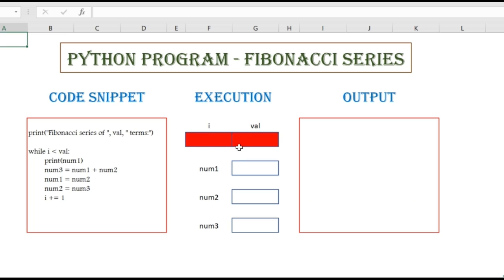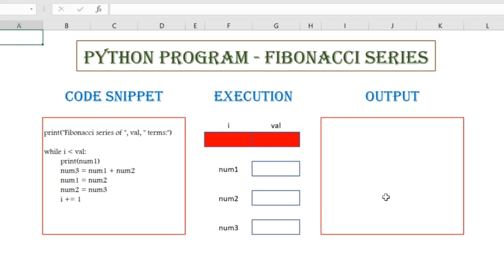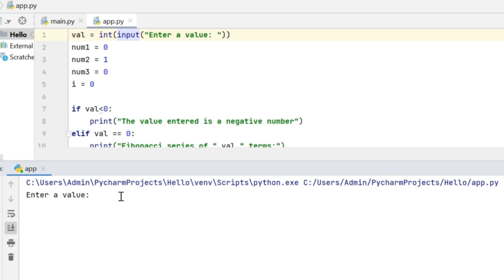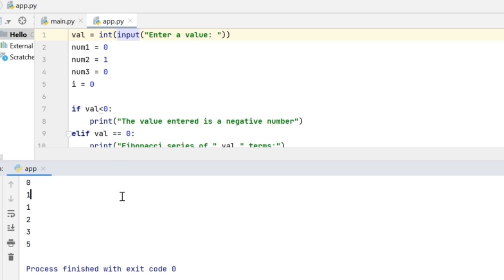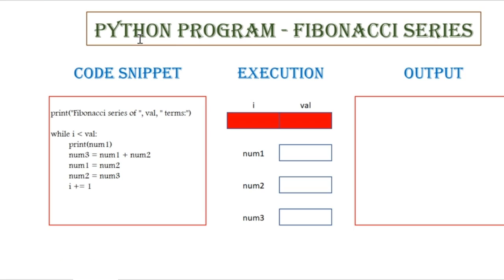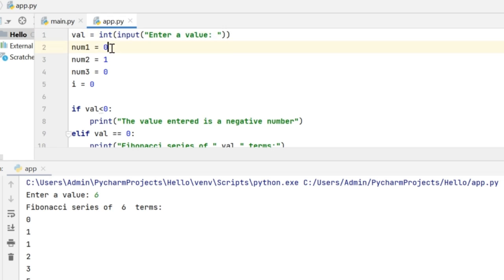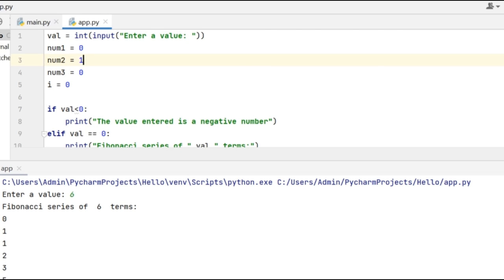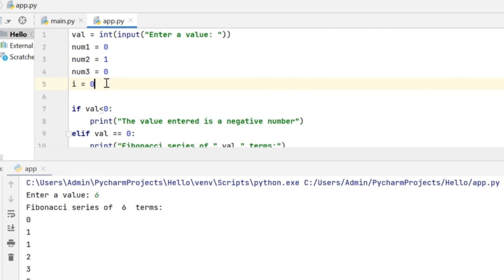Let me explain in detail how this loop works. This is the code snippet that will generate the series, and I have five variables here: i, val, num1, num2, and num3. This is going to be my output window. I am going to show you the output during the code execution. Let me first initialize the variables. I have val variable — I am going to get the input value from the user. Let's try running this code by giving the value to be 6. So the val variable is 6, the value of num1 is 0, the value of num2 is 1, the value of num3 is 0, and the value of variable i is 0.